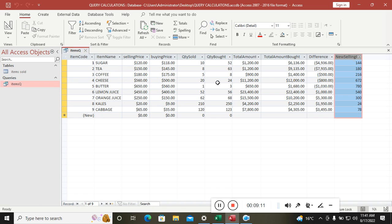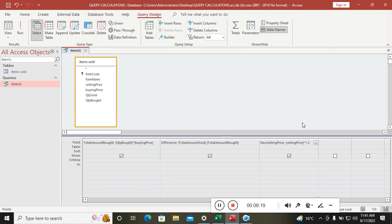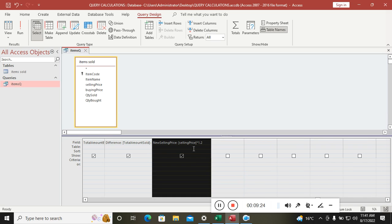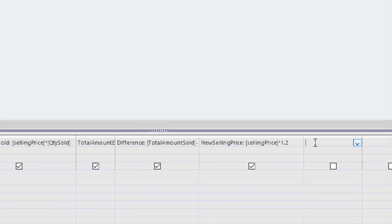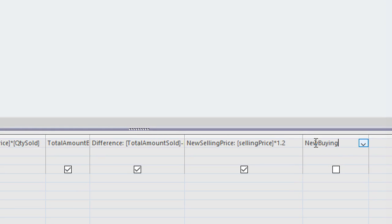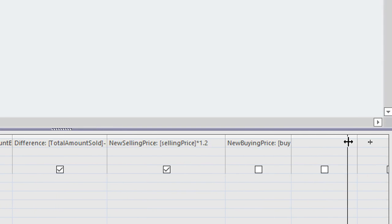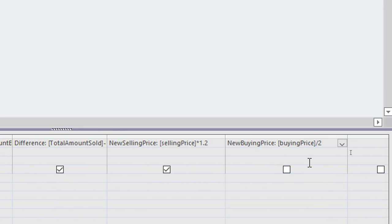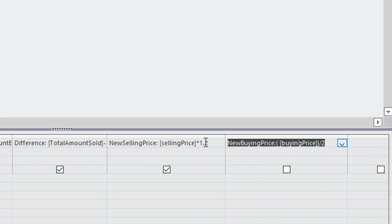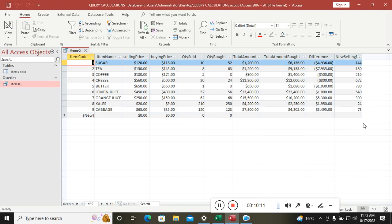On the other hand, the buying price was halved. Go back to Design View and add another calculated field: 'New Buying Price: [Buying Price] / 2'. The forward slash is used for division. You can wrap the expression in a Nz function for accuracy. Save and run the query.